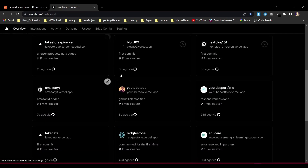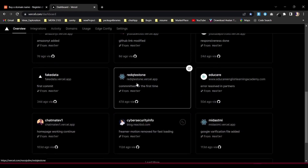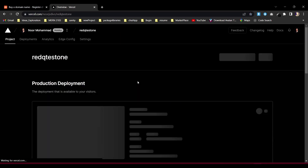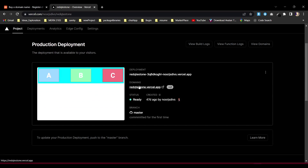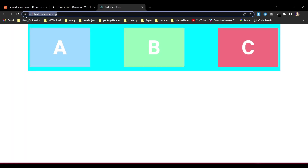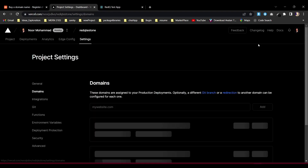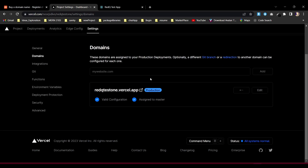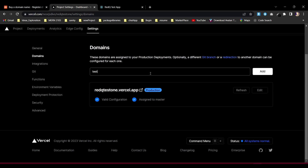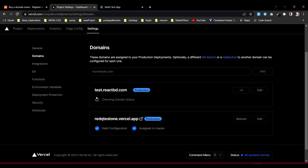Let's take a lightweight application to see how subdomain assignment works. That app is currently running on a vercel.app default URL. I want to assign it to my subdomain. Let's go to View Domain, and I'll add react.reactbd.com as the domain. After assigning it, the subdomain is live and working.